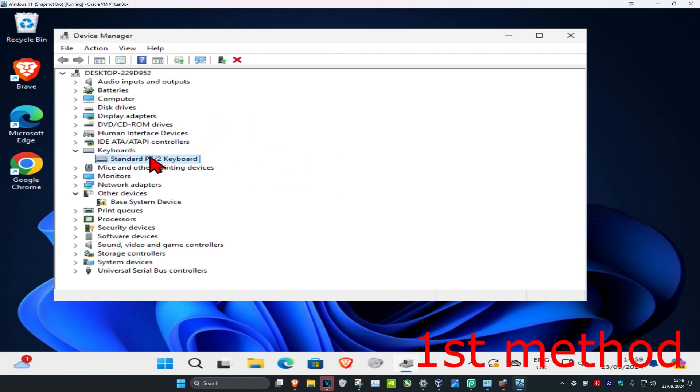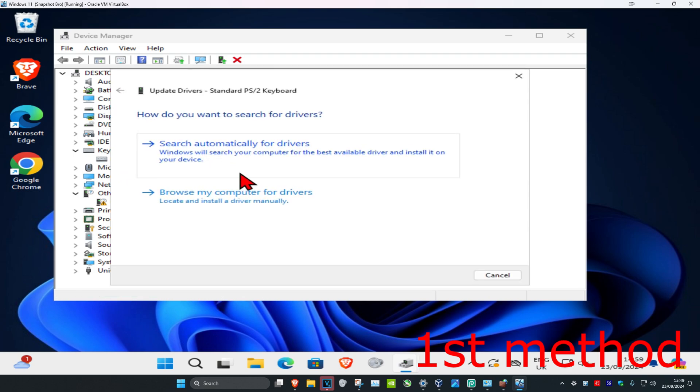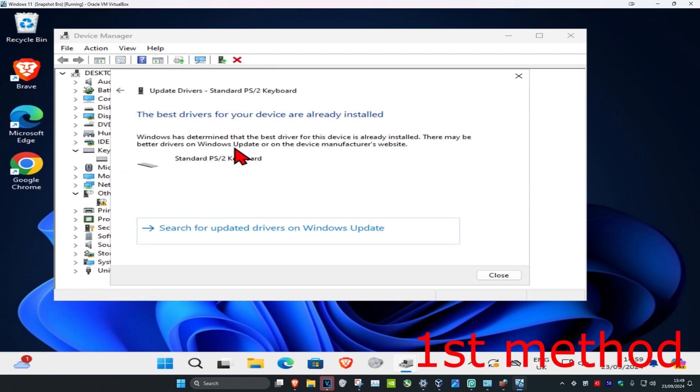Find your keyboard device, right-click on it, and click Update Driver. Then click Search automatically for drivers and make sure they have the best drivers for your device installed.